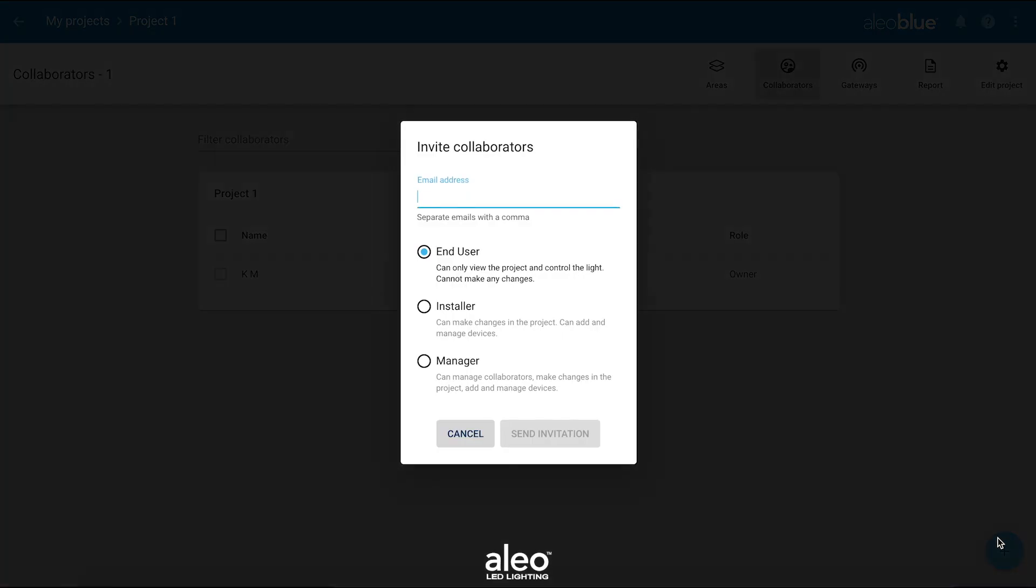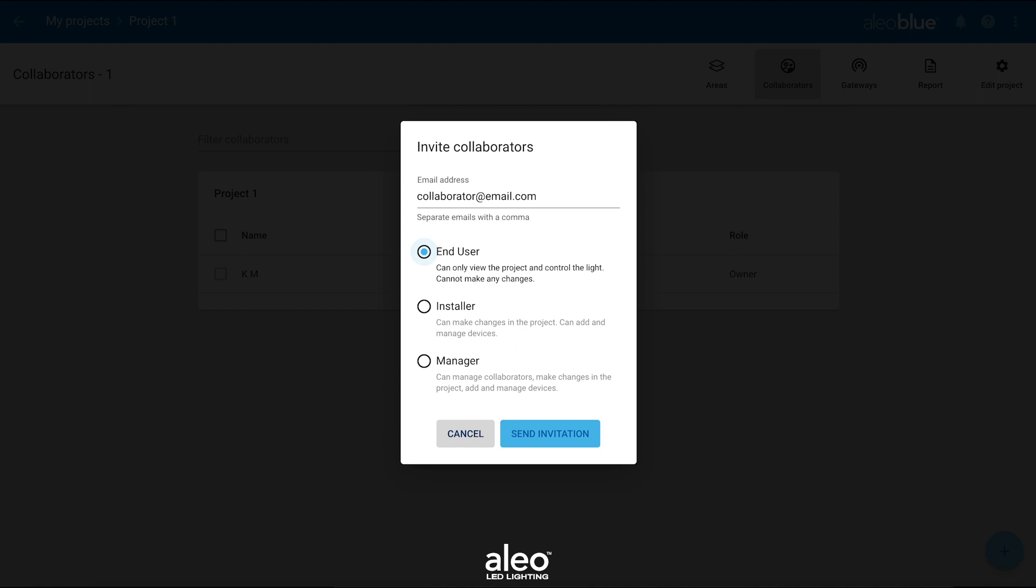Enter the collaborator's email and then assign them an authorization level. The options are End User, Installer, and Manager.